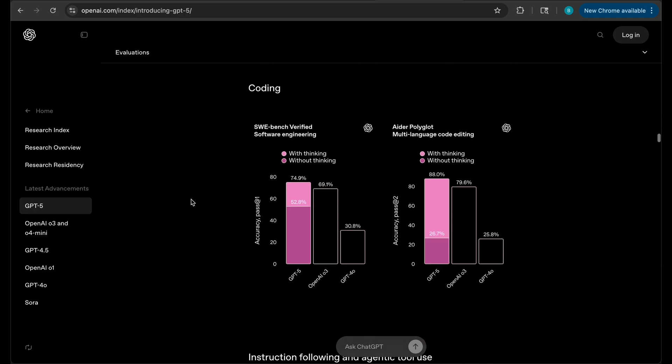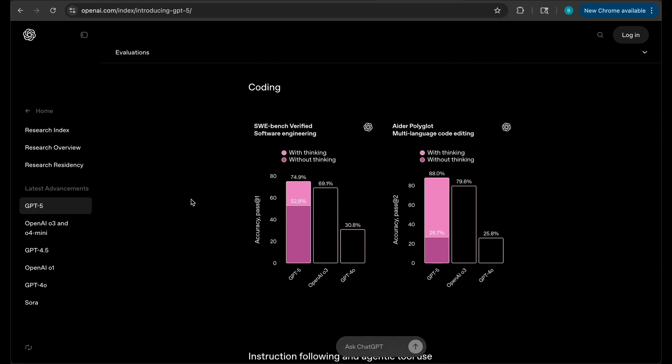Look at that increase in overall intelligence for that. Now here's what I'm particularly looking for which is coding. I did see a lot of problems, I'll actually show you some of the things that they build with it. Basically look at the percentage here, 74.9 on SW-Bench Verified and then ADA Polyglot 88. You can see here the difference though is with thinking.